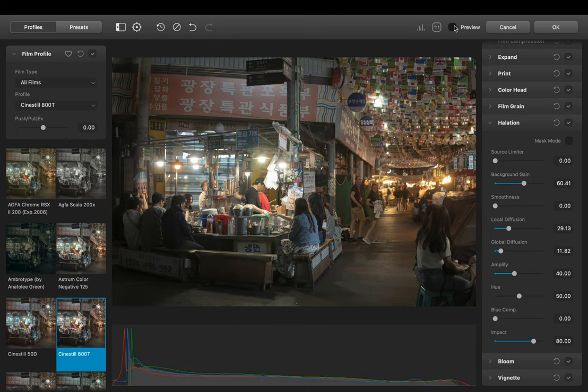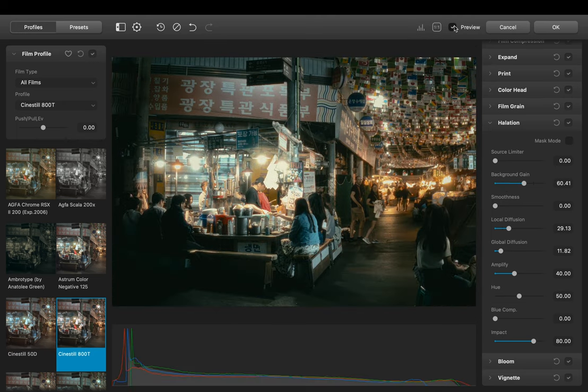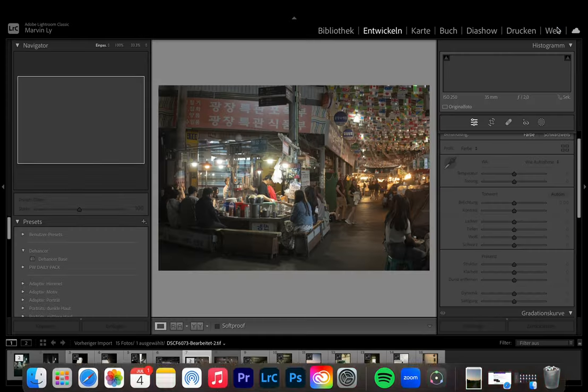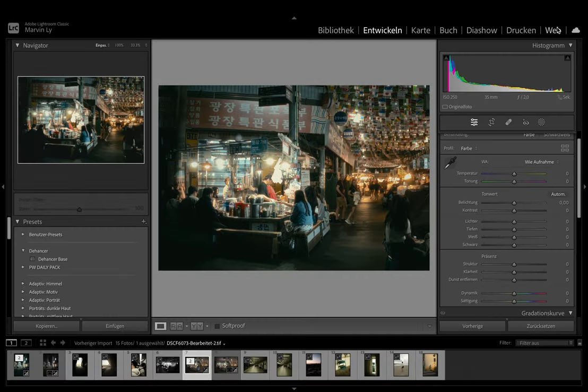Let's zoom in a bit more so we can have a better control of what we are doing. Alright let's see the before and after. I'm really happy with the result. So to finish it up by pressing okay we export the image back to Lightroom.